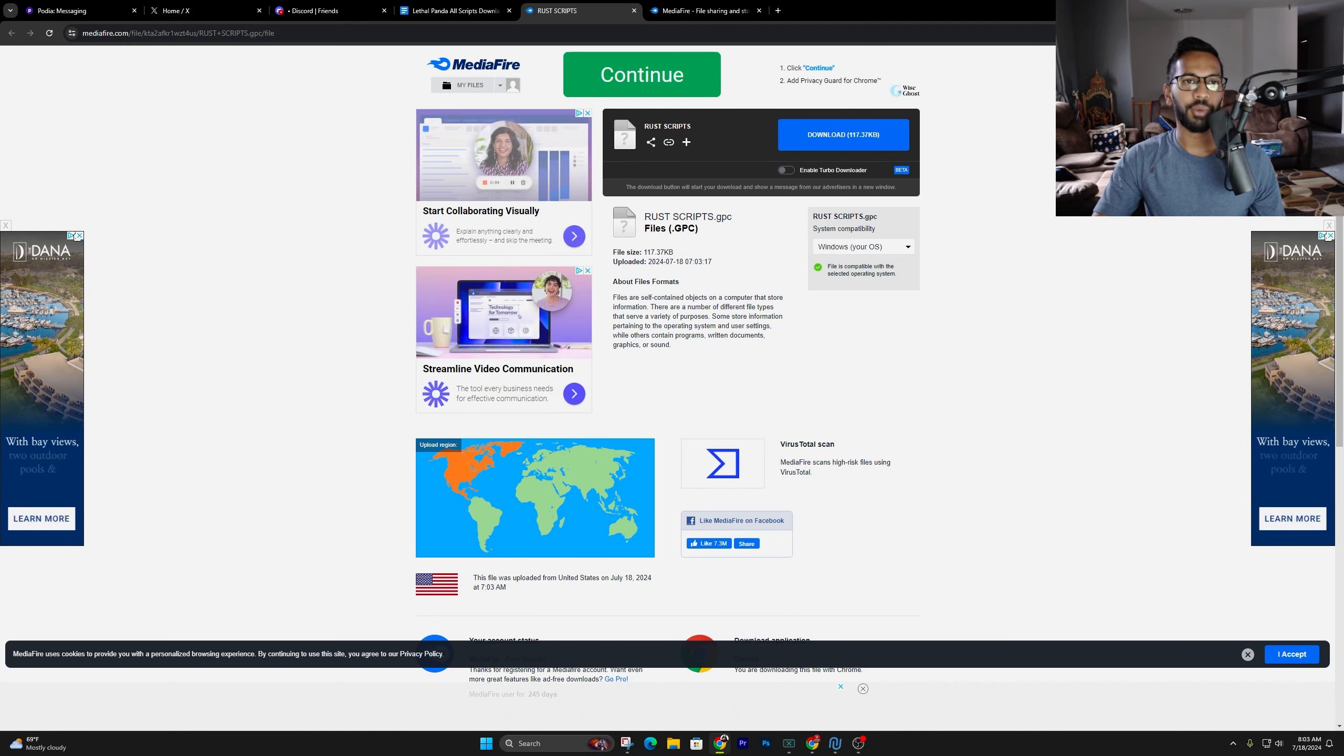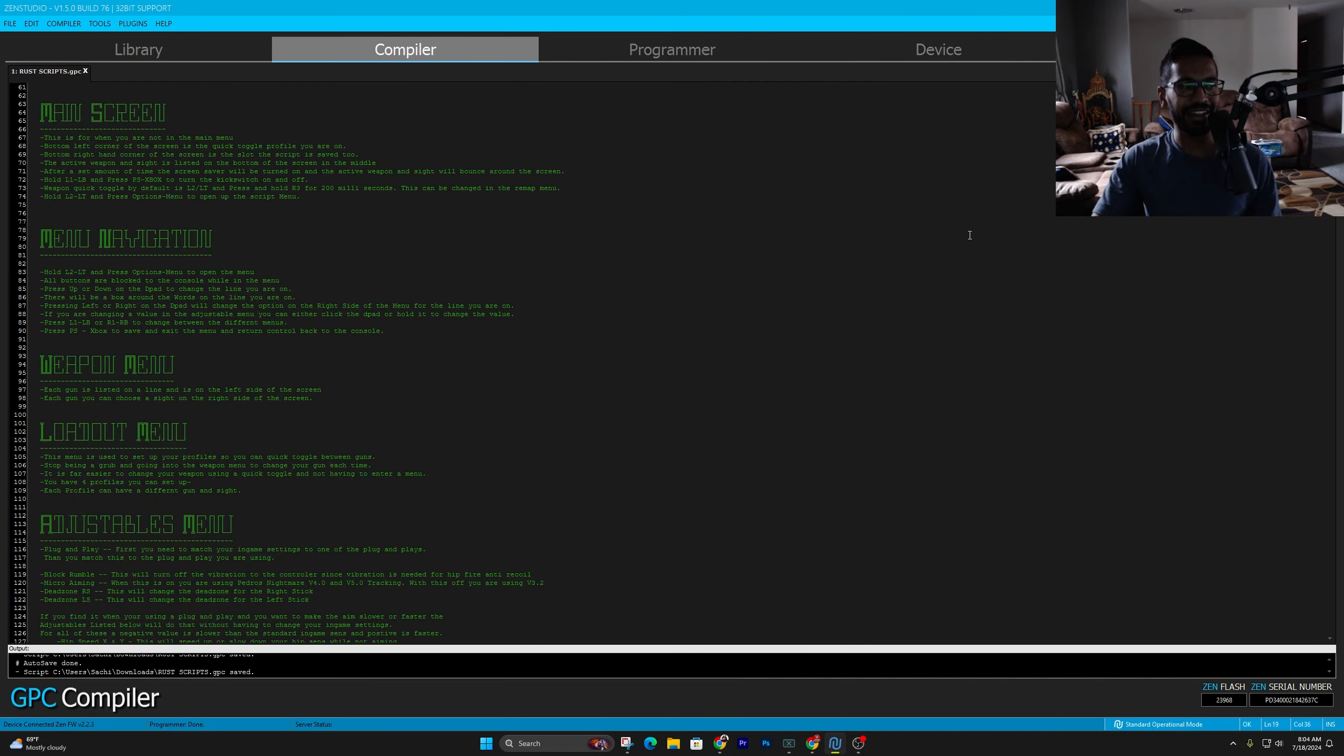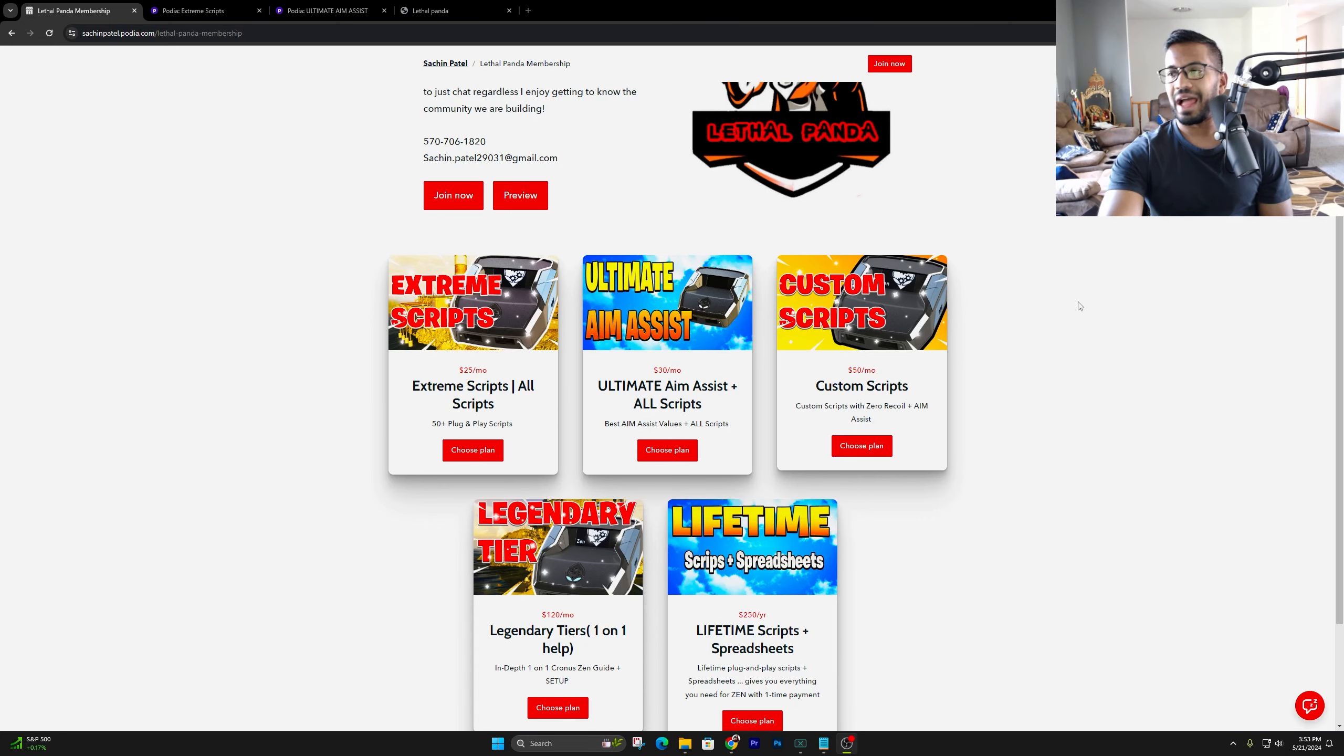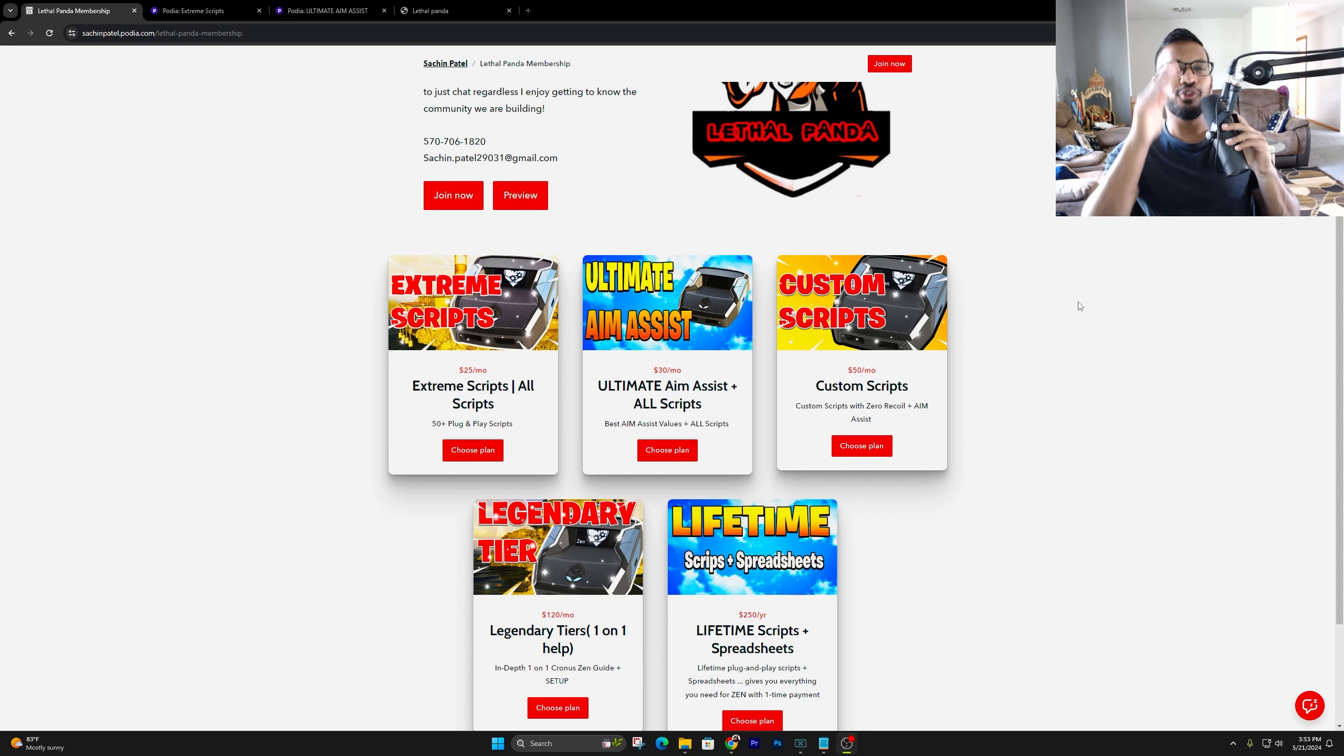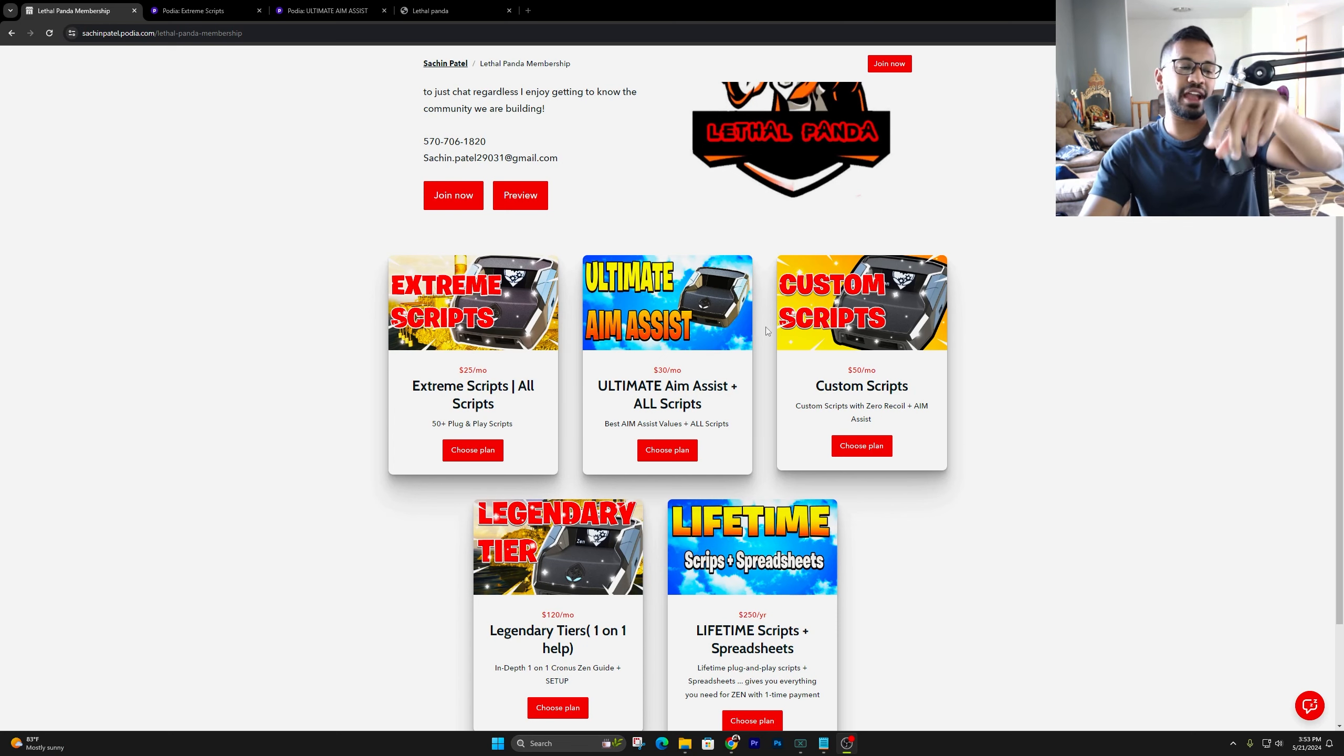Once you got it downloaded, I know a lot of you guys are looking for the best plug-in play scripts where you don't have to adjust too many values and things like that. Well, worry no more, we got you guys covered.